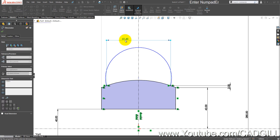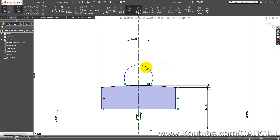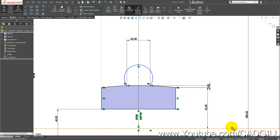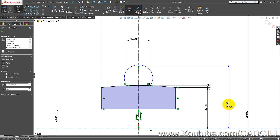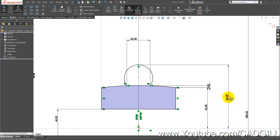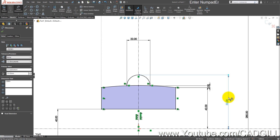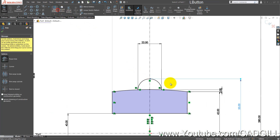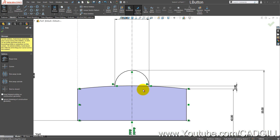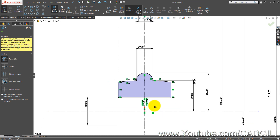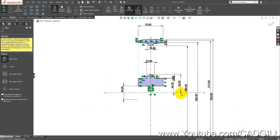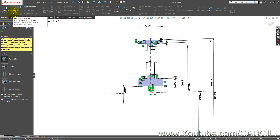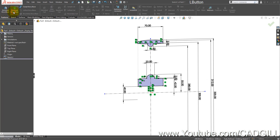Right-click this arc, select midpoint — this is going to be 55 mm. Now use Trim Entities to remove this extra segment. Simply go to Features and select Revolve Boss/Base about this line, then click OK.